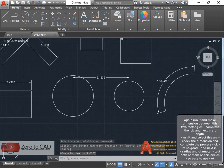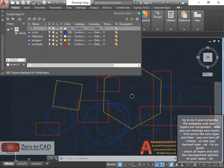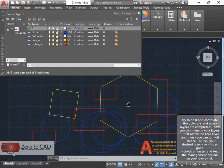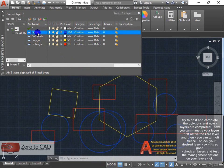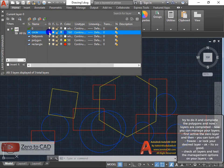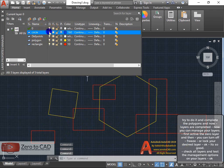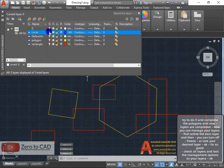And next is freeze or lock your desired layer. Check all layers and test the management options on your layers.